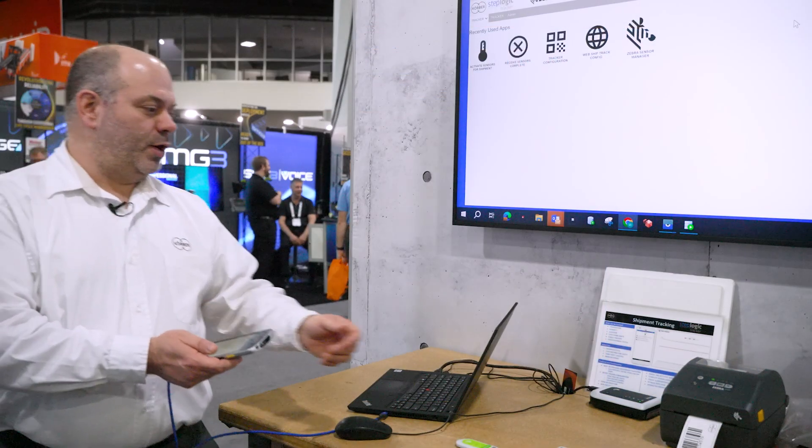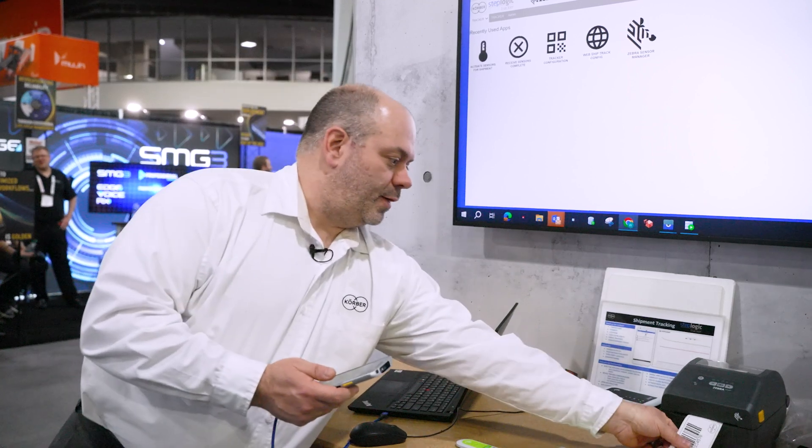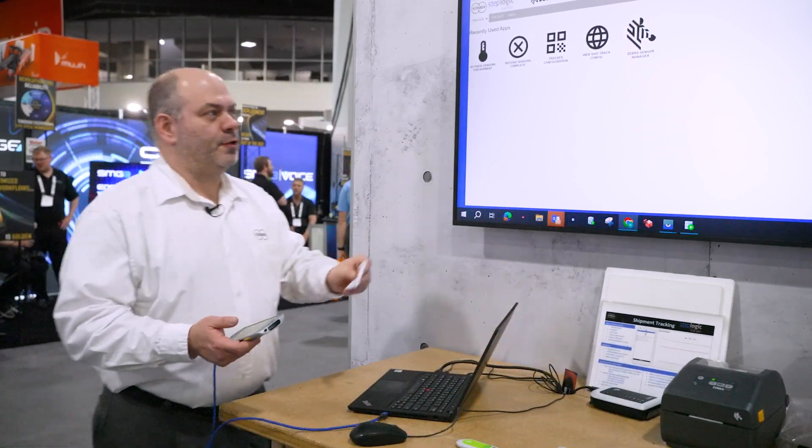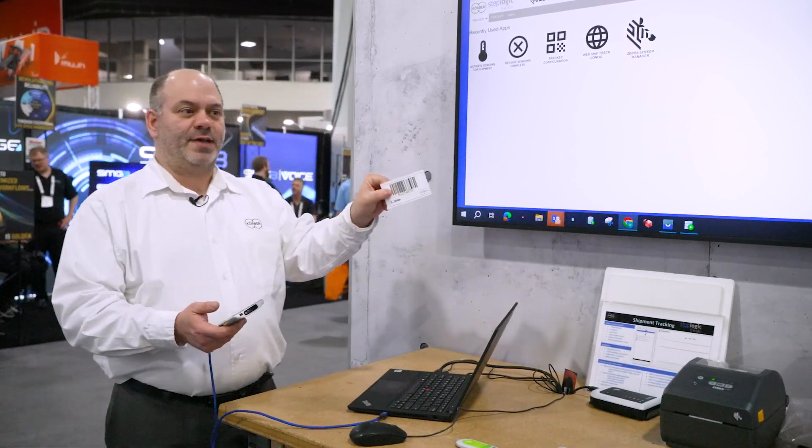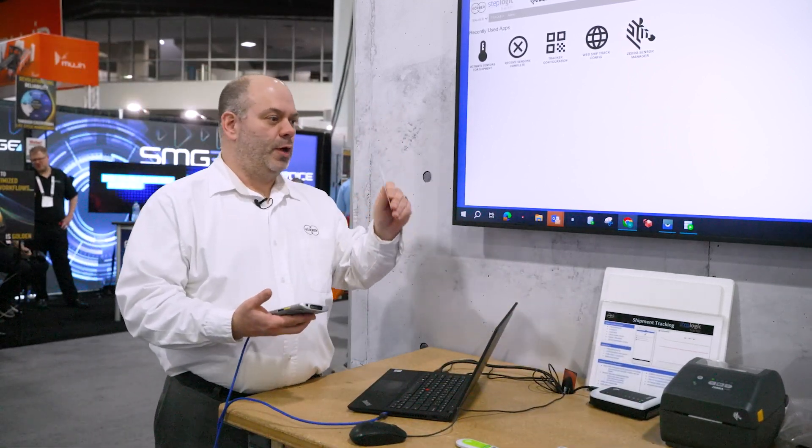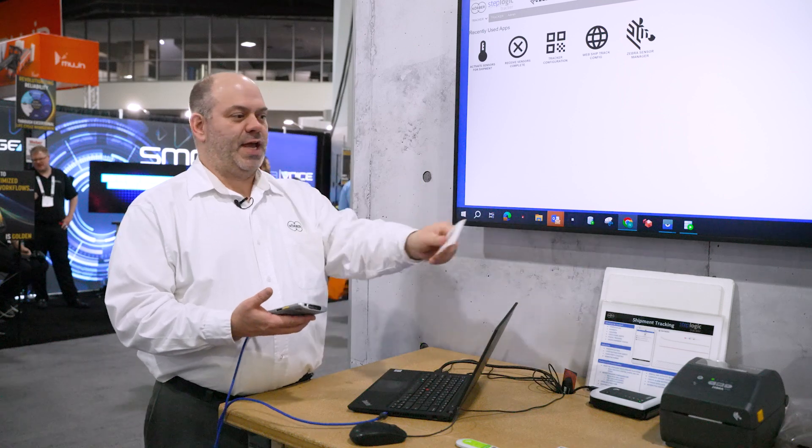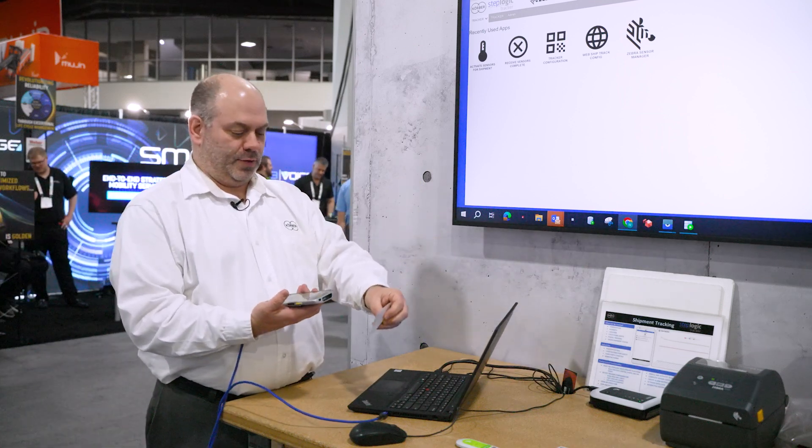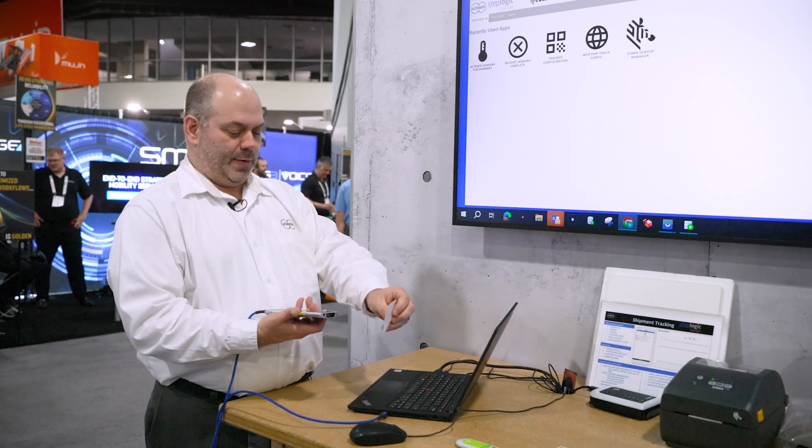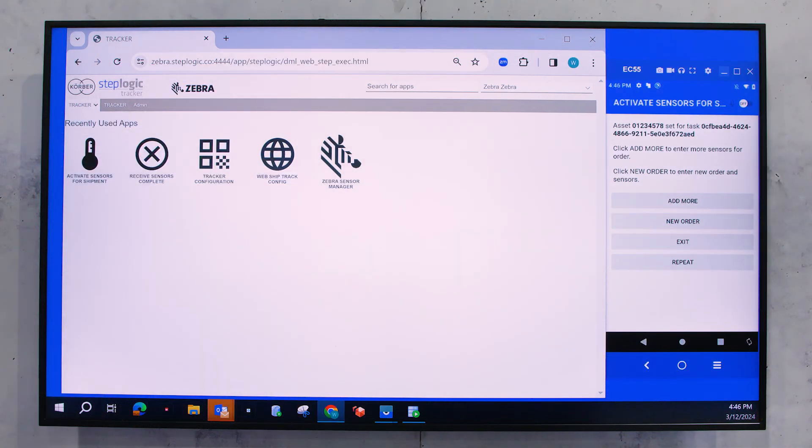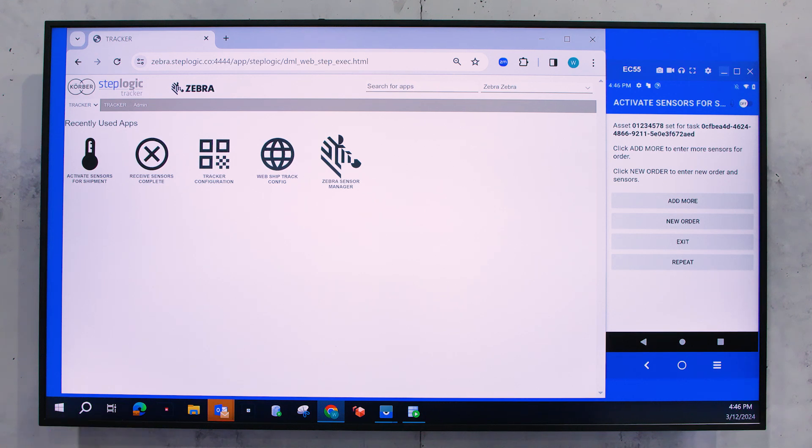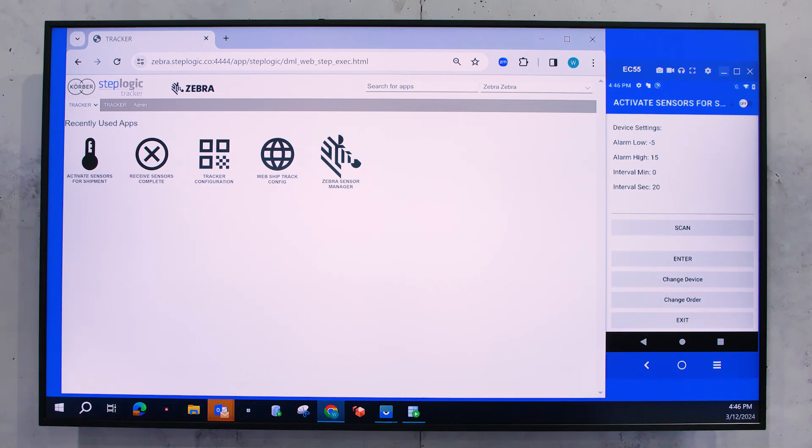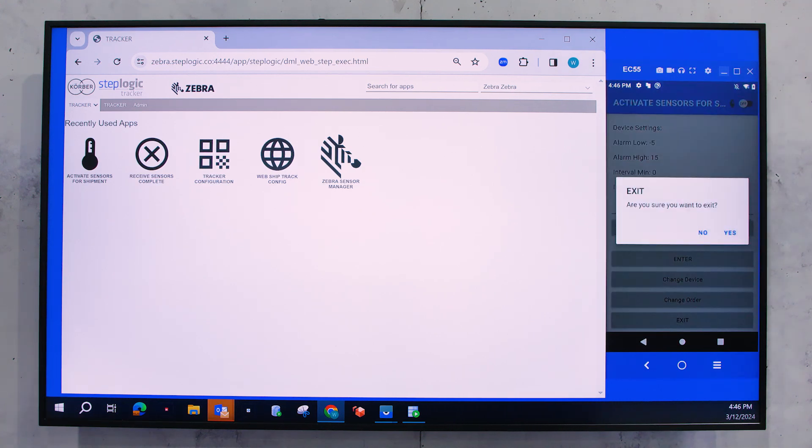What I'm going to do is then associate that with an asset ID. So a barcode, shipping container number, whatever you're going to associate this with, you're going to go ahead and scan that. And now that sensor is now tied to this asset. I can scan multiple sensors to a single asset. I can just simply click add more and it will allow me then to scan the next sensor. Once I'm complete, I'll go ahead and click exit.